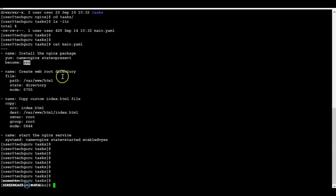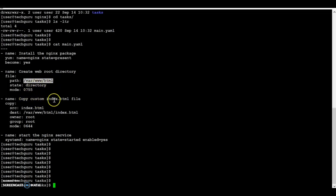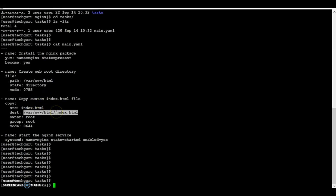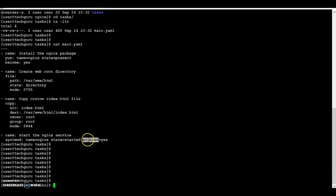Next is to create a web root directory at /var/www/html, then we copy the index.html file from our templates folder to that location. Lastly, we start the nginx service and enable it so that it starts even after the server is rebooted.